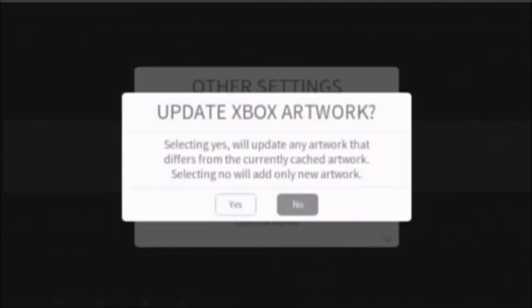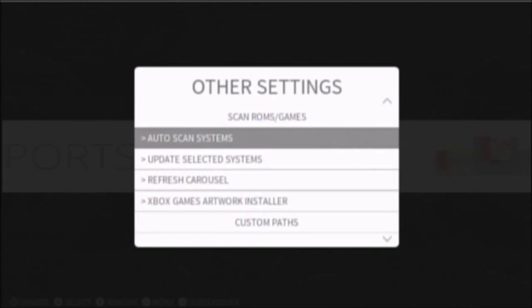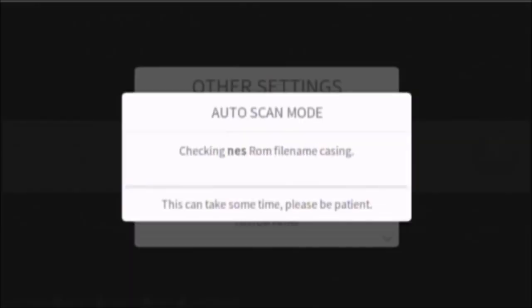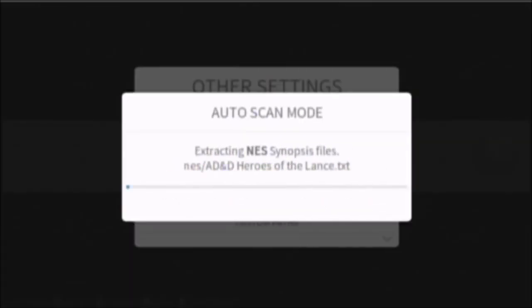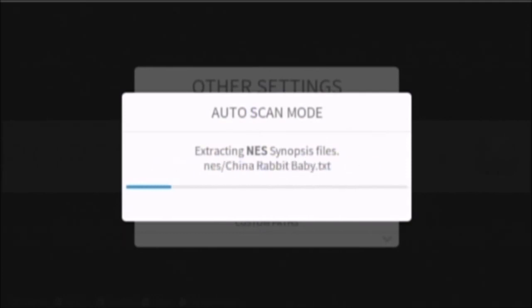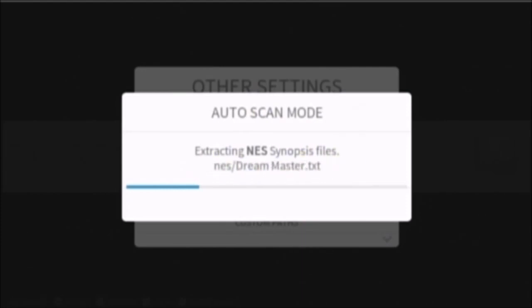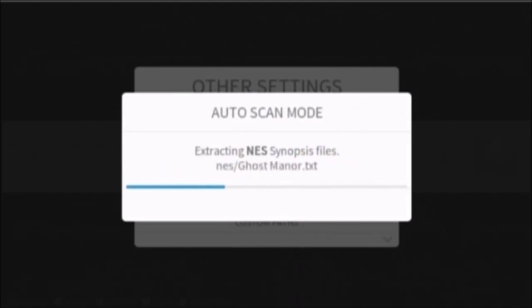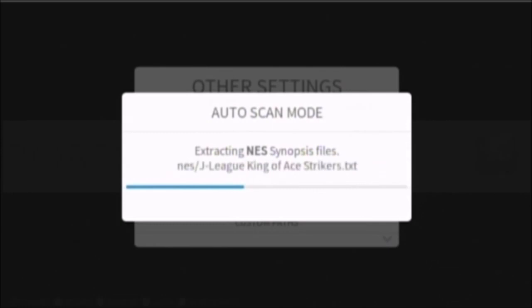Selecting yes will update any artwork that differs. Okay, no again. It's checking for the synopsis files. It extracts zips on your hard drive with a bunch of text files, and that's what it's going to rename all your ROMs to. So, let it do its thing.